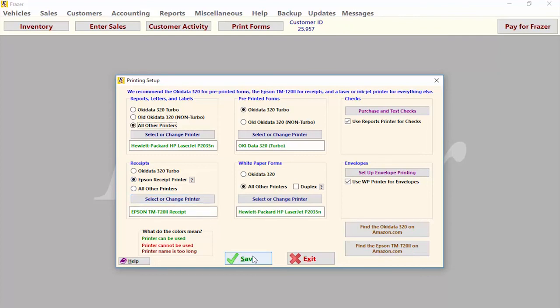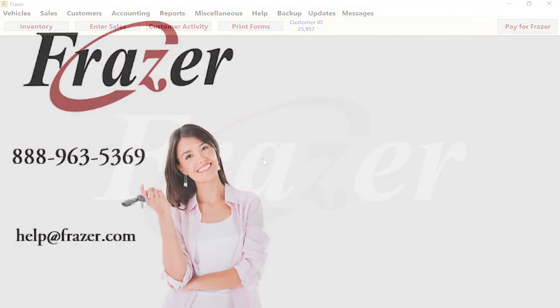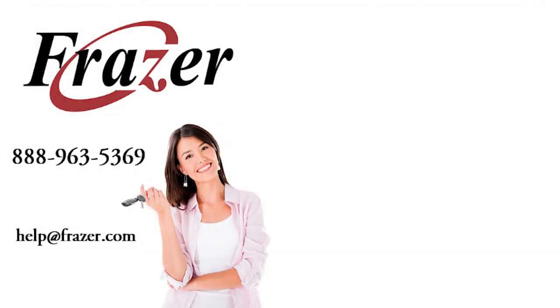This has been a brief look at how to set up advanced receipts. For more information, check out these other videos, and don't forget to subscribe to keep up on upcoming tutorials. And as always, thank you for choosing Fraser!